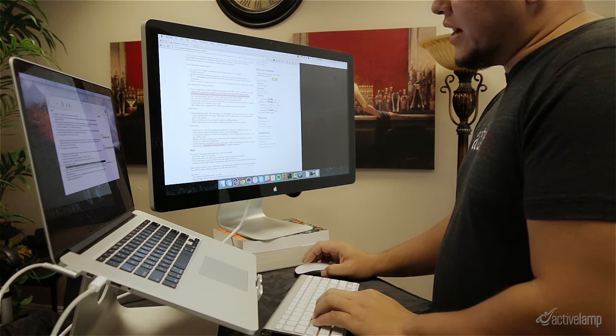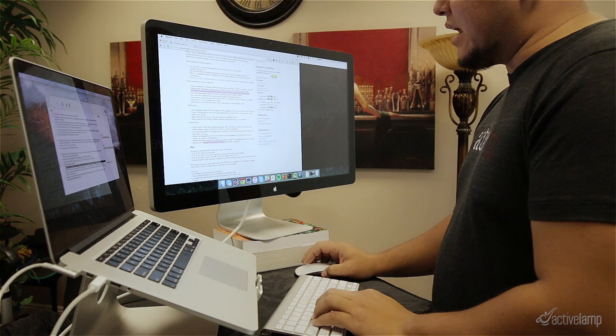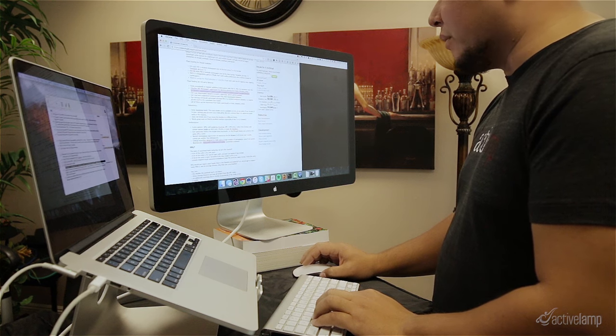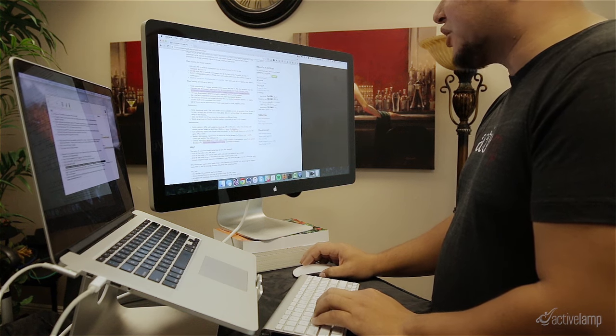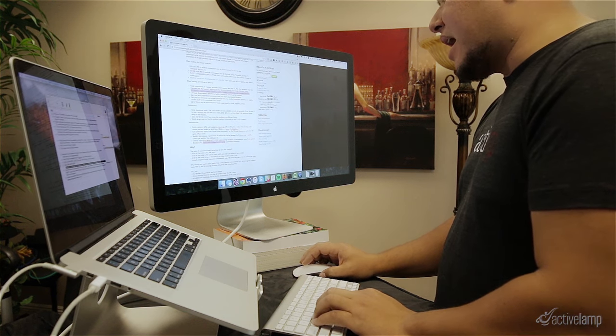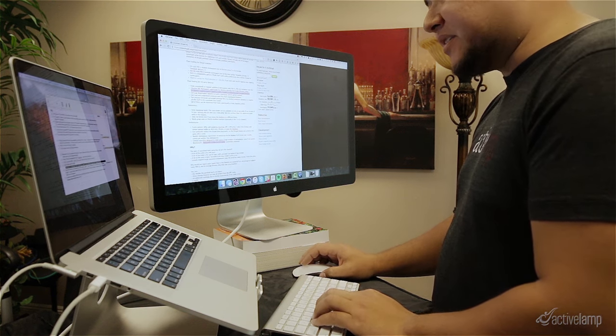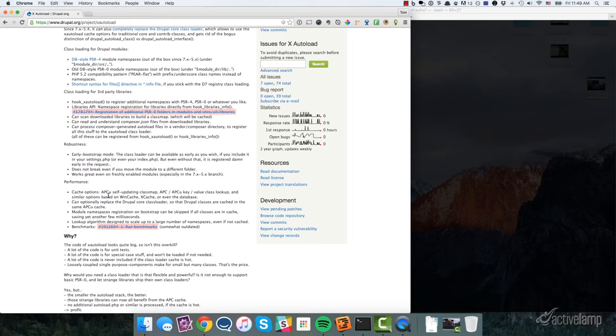Also if you scroll down here, you can see that in their performance section, they actually have some APC caching or opcode caching. And so the Xautoload module will actually add settings into your performance page within your Drupal site to be enabled. Alright. So what is PSR4? What is Xautoload? Let's jump into some code so I can show you what I'm talking about.